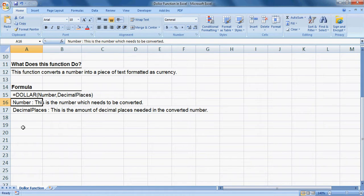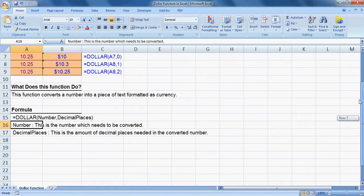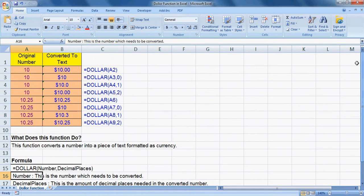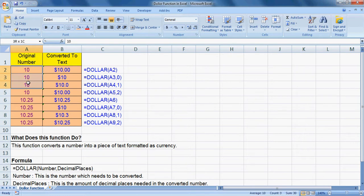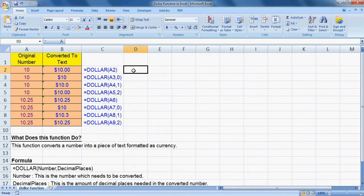Let's go for an example. Here this is the original number and this is the converted text in dollar. You can use dollar sign, here is equals sign, then after DOLLAR...